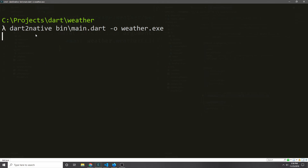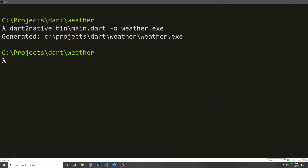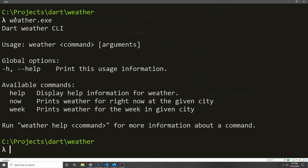Let's use the Dart 2 native tool to convert this into an executable. We run 'dart2native' with the entry point file bin/main.dart and output it as weather.exe. It generates a binary called weather.exe inside our weather folder. We can now call that executable and it works just like running it in the Dart virtual machine.